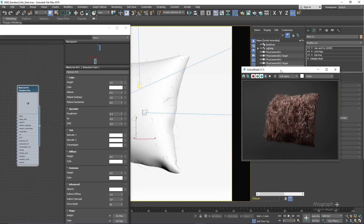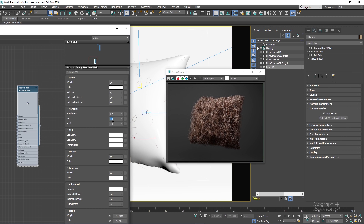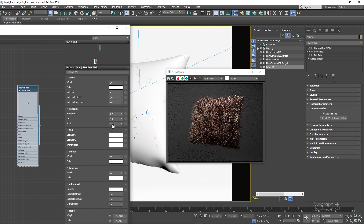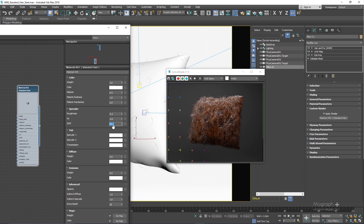Another important parameter is the shift value, which shifts the primary and secondary specular reflections away from the perfect normal direction, or away from the root of the hair strands. For realistic human hair this value should normally stay below 4, or between 0 and 10. Setting it to something like 25 clearly shifts the primary and secondary specular reflections away from the root.